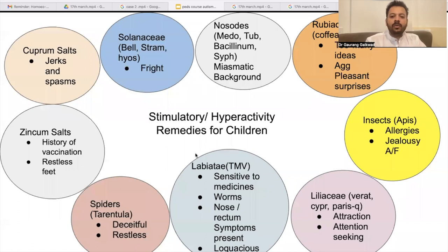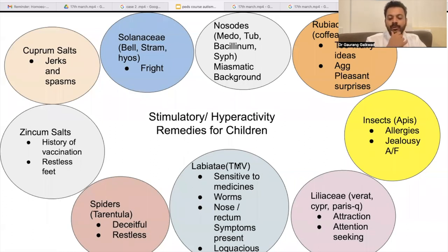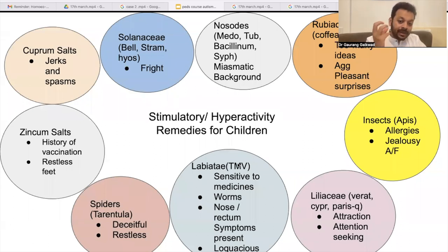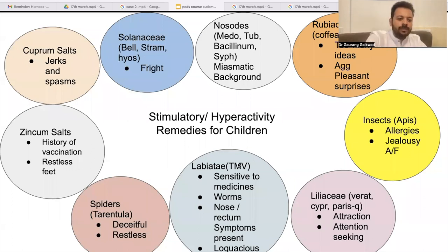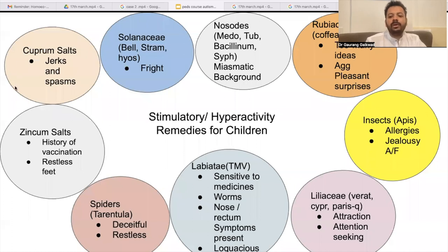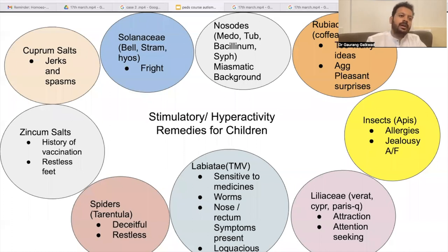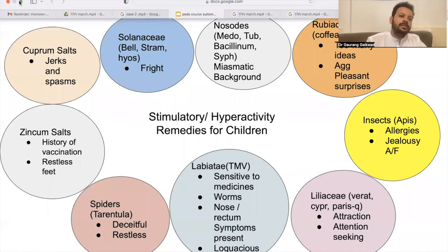We'll also talk a little bit about the Labiateae family — that is Teucrium arum varum — a very important remedy. Very often in Teucrium arum varum you will see a history of worms as one of the very important clues. So this is the map, and I'm going to share this map with all of you to help differentiate and help as many patients as possibly you can.